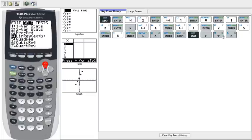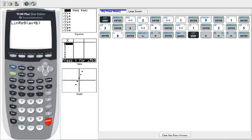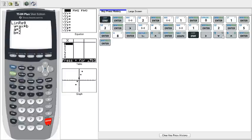We hit enter, enter again. And there you go. We have our equation, y equals 3x plus 2.